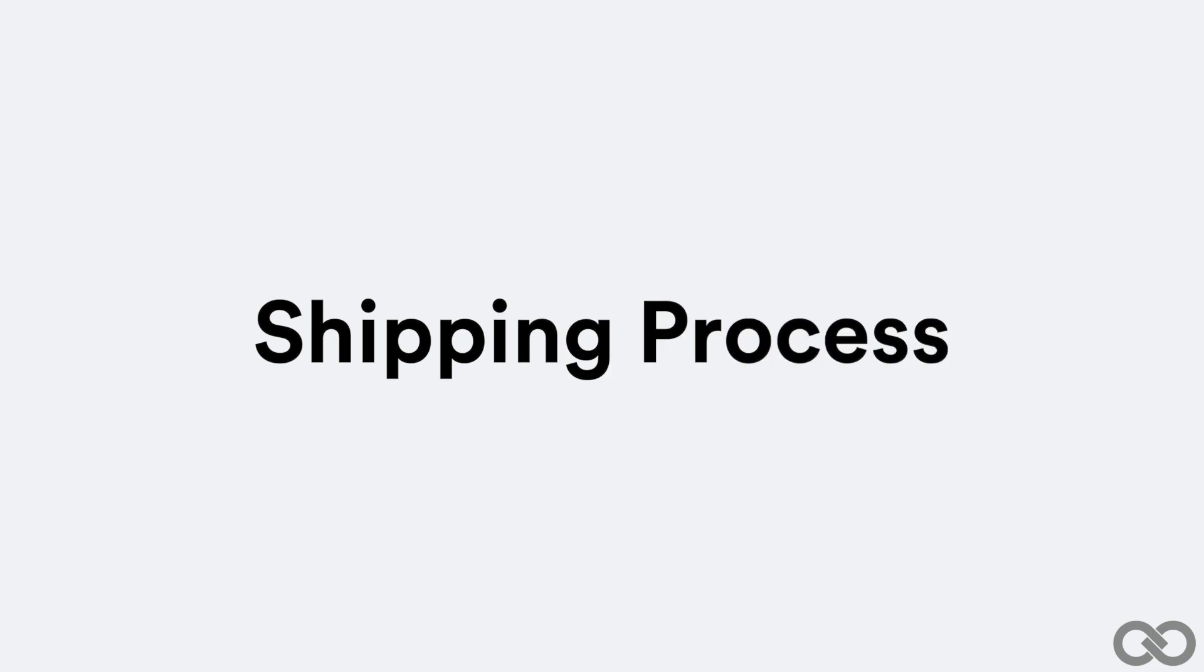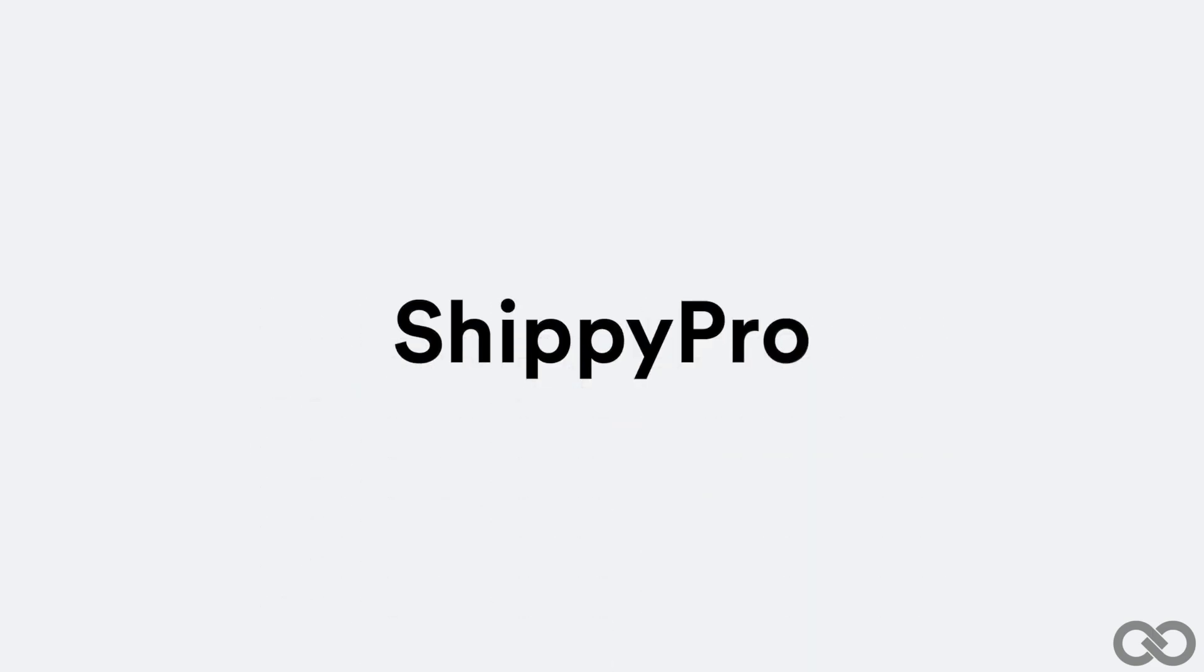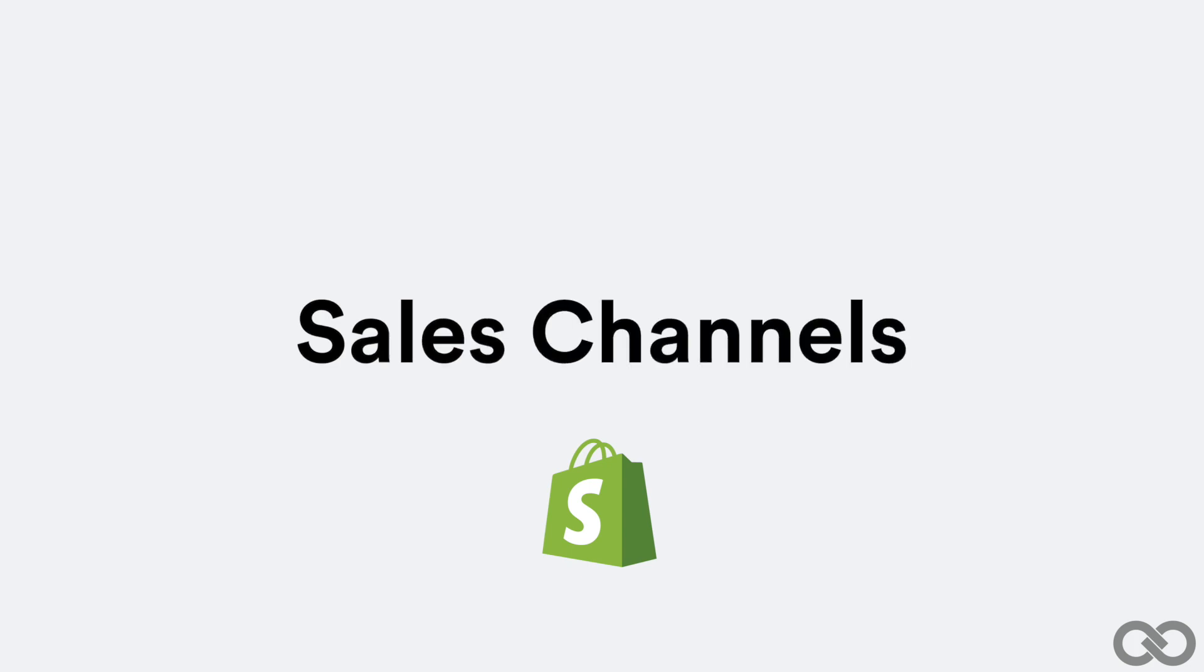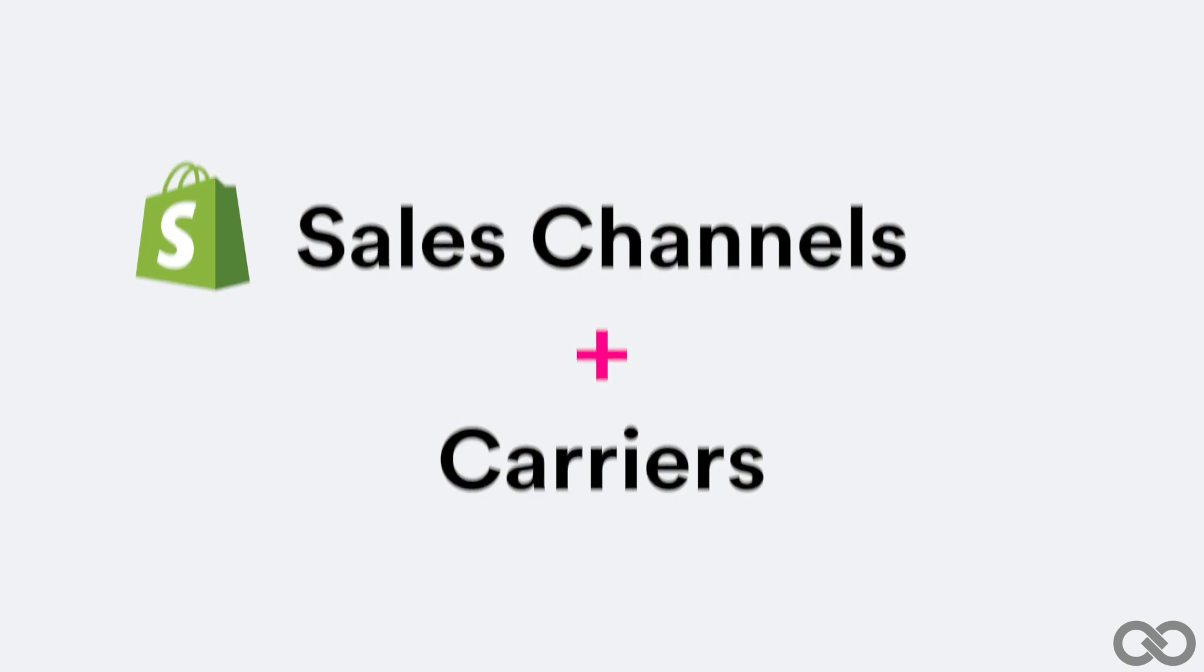Shippee Pro is the perfect tool to simplify your shipping process of your Shopify store. With Shippee Pro, you can manage all your sales channels and your carriers in one place.